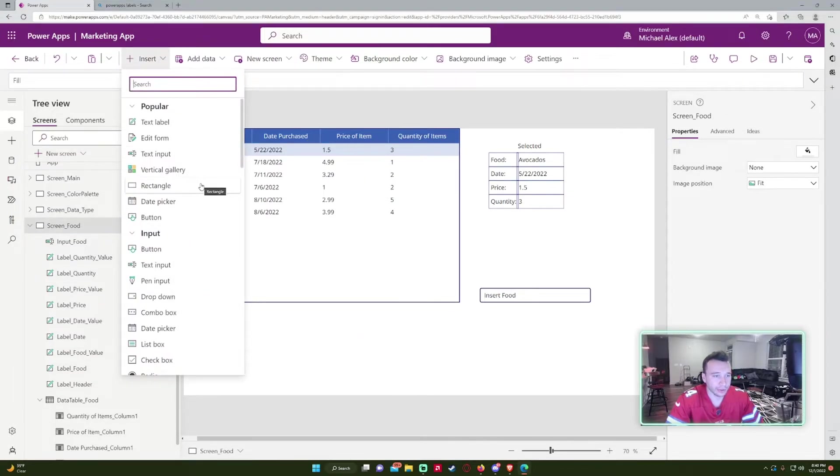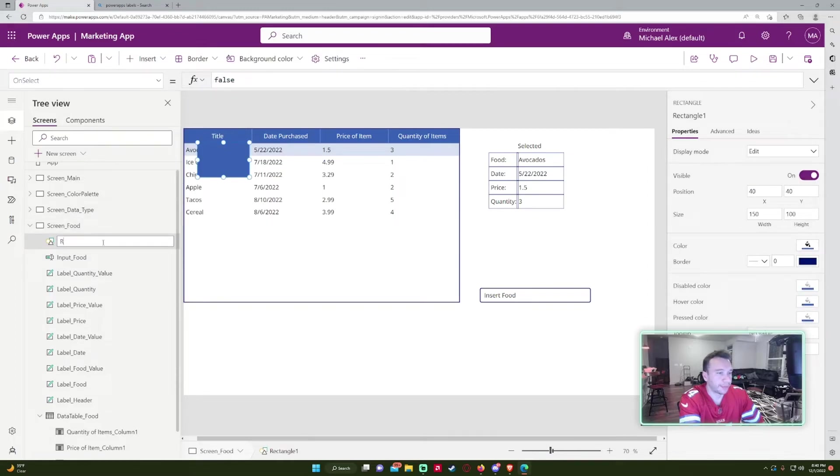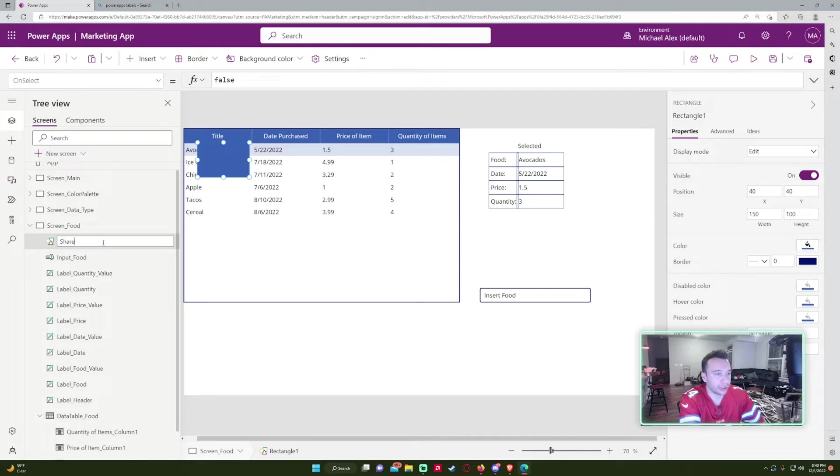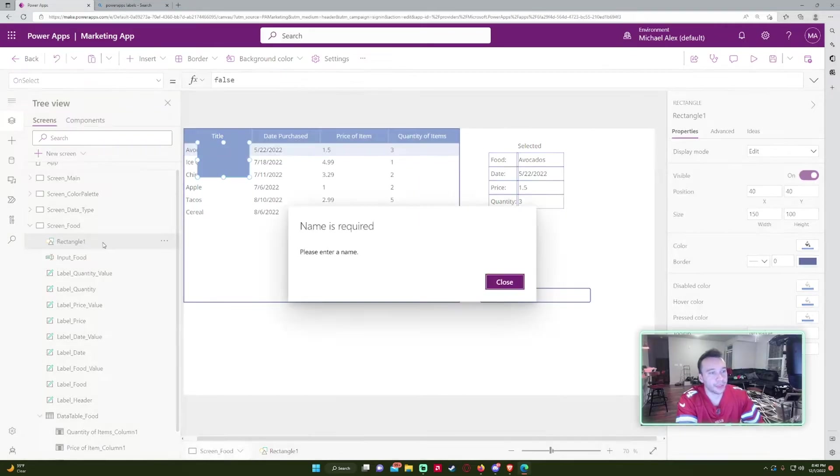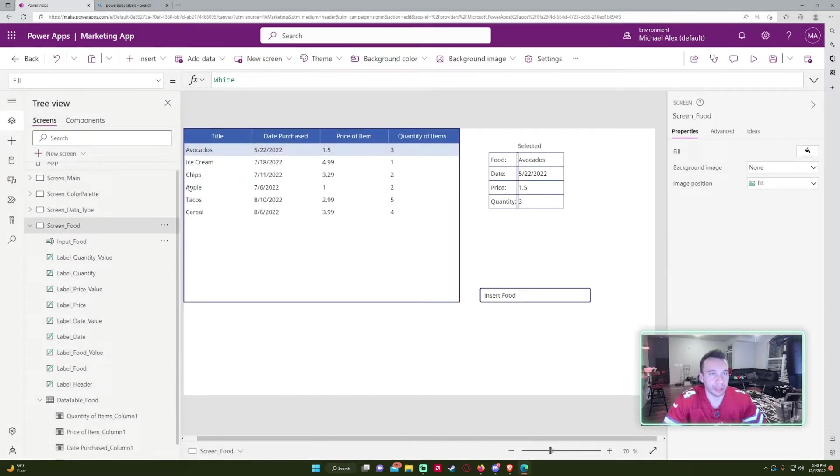Rectangles for like shapes. I'll do like rectangle. Actually, I'll do like rec underscore or you can do shape underscore.